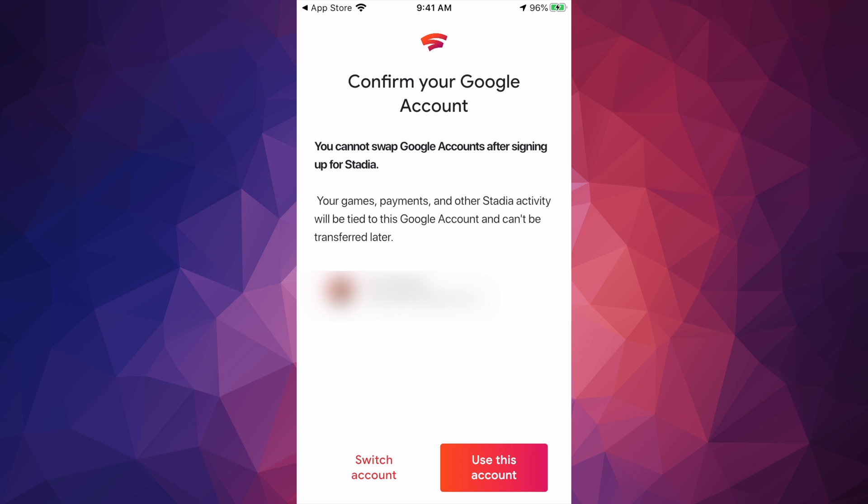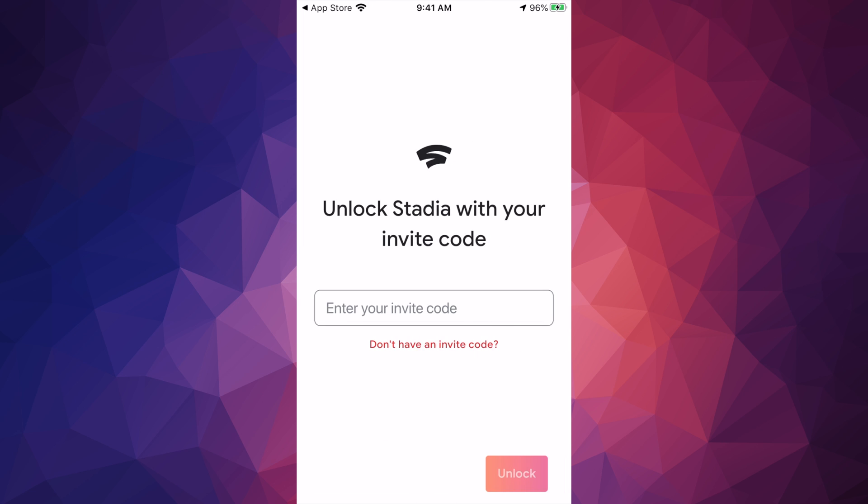Just make sure that you are in the right one, and then just click on 'use this account'. And right here is where you guys are gonna put the code that you have. If you don't have a code yet...